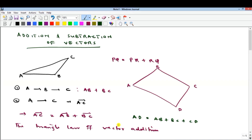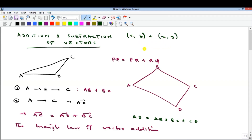What if you have vectors represented by components? All you do is add them component-wise. If you have vector AB and you're adding vector XY, they must have the same dimension — each vector must contain the same number of components. The sum is simply A added to X and B added to Y.